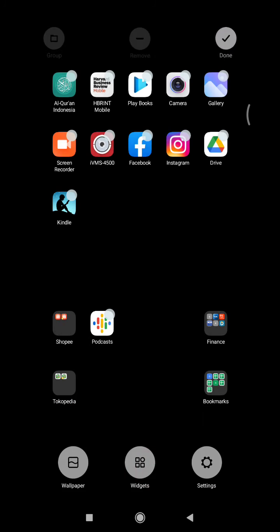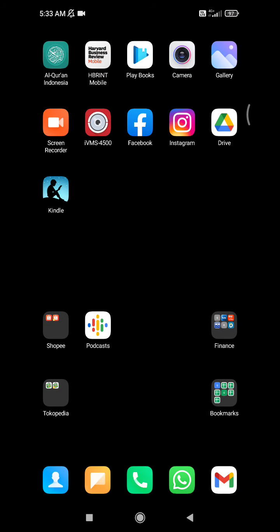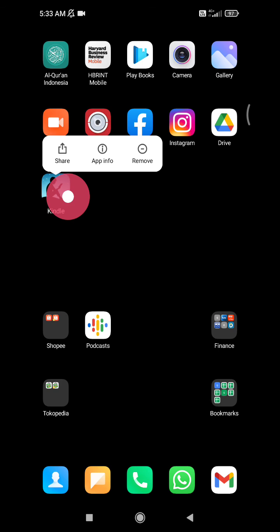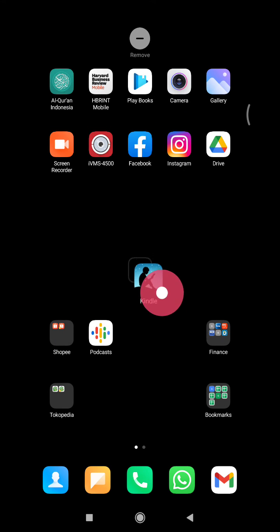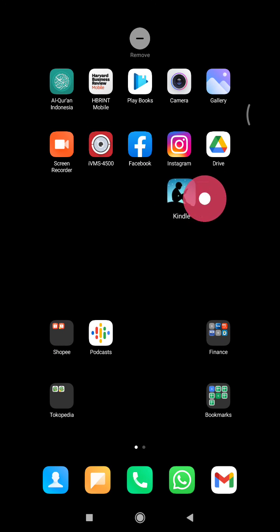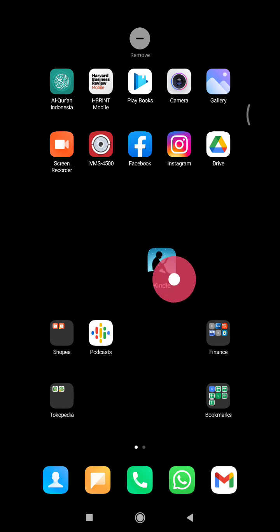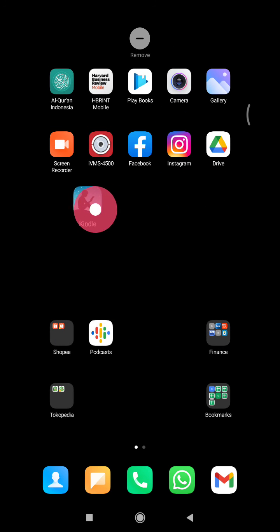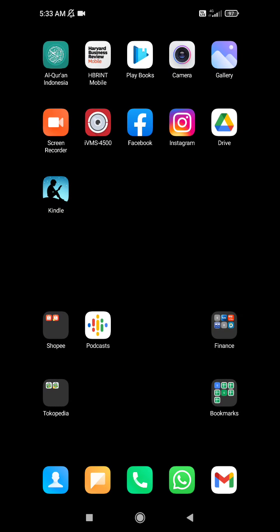And then you can try again by clicking this done button. Then press and hold—you can move this shortcut on your home screen layout. Okay, I think it's very easy. And then if you have any questions, please put them in the comments below.